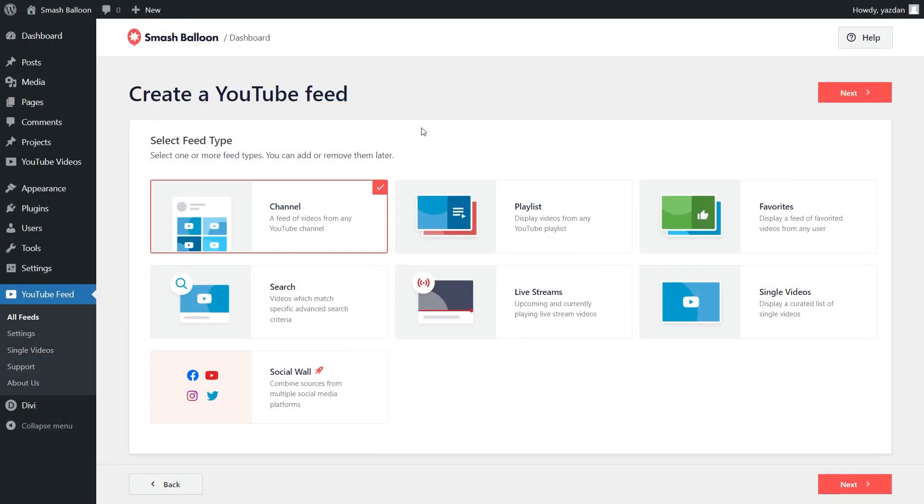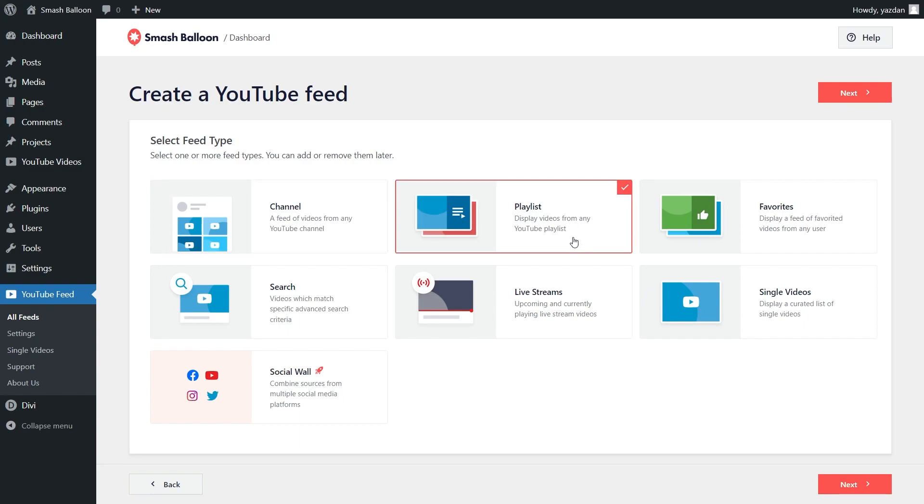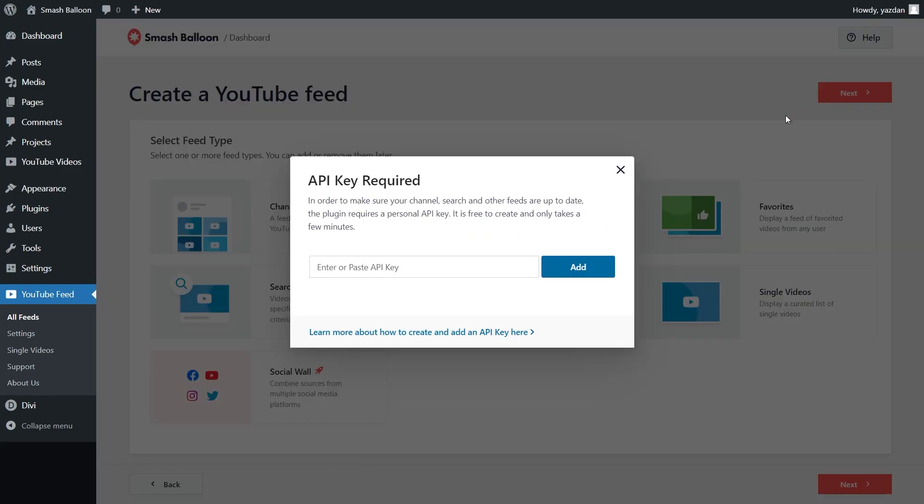For instance, you can create a feed of videos from any YouTube channel, a feed of videos from any playlist, a feed of videos that you've favorited, and more. Since we want to embed a YouTube playlist inside our Divi website, let's go with the playlist feed type, and click next.